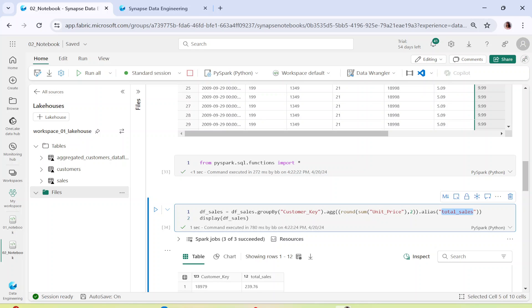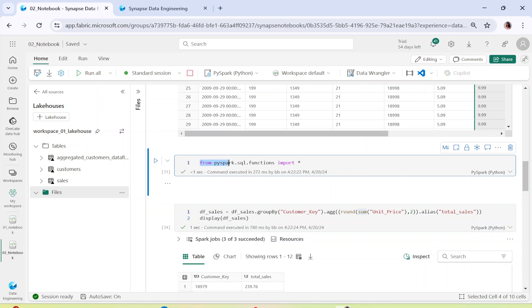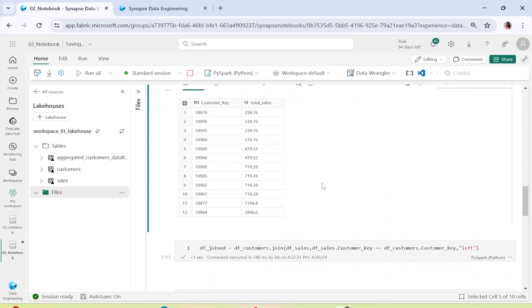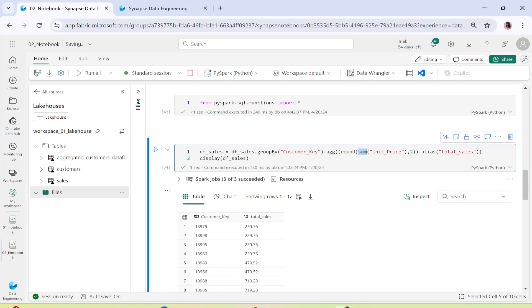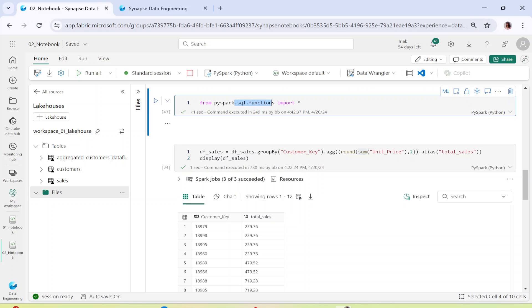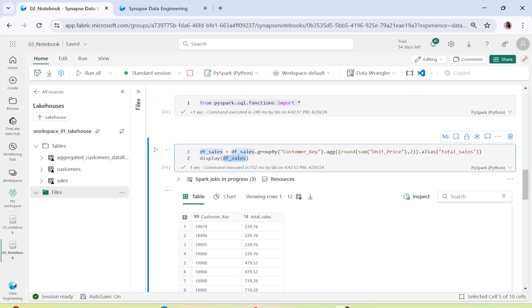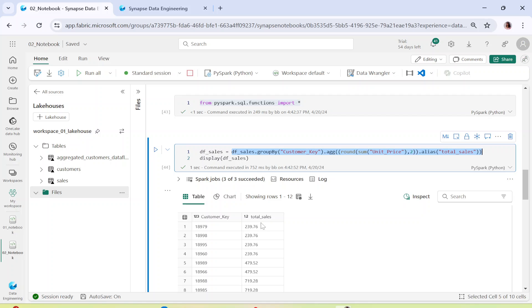The round function is used to ensure decimal places are up to two. To use round and sum, we need to import them: from pyspark.sql.functions import *. Sum and round are PySpark SQL functions that we import using this import statement. Once done, I display the aggregated dataframe — the aggregated output is displayed with customer key and for each customer key what is the total sales.